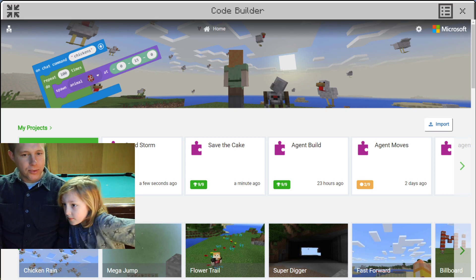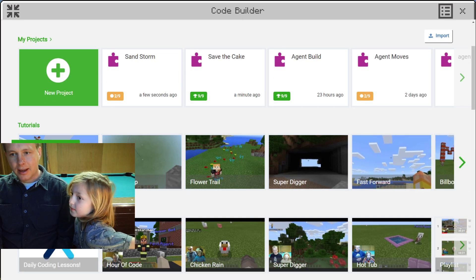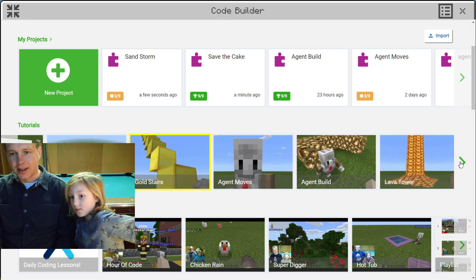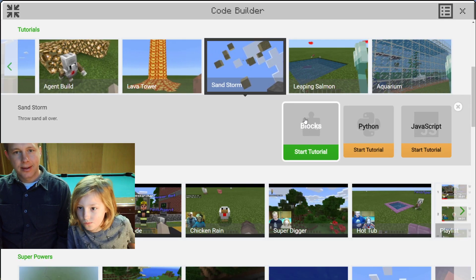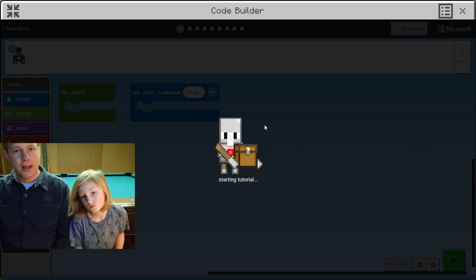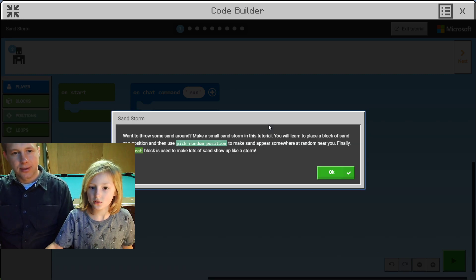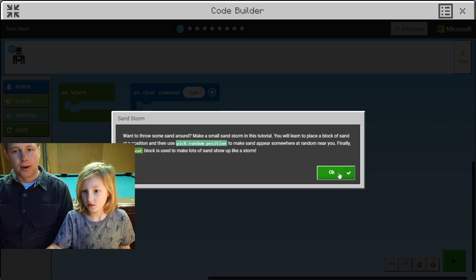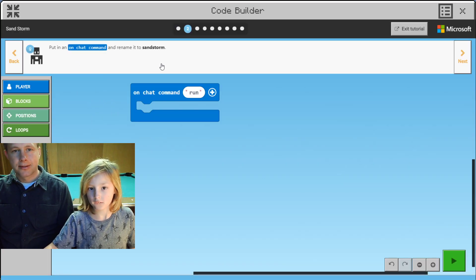Welcome to MakeCode for Minecraft Education Edition. We're going to be doing the sandstorm tutorial here. So it's like a storm — I'm just gonna spawn sand all around us.